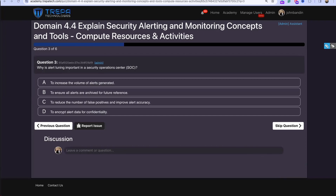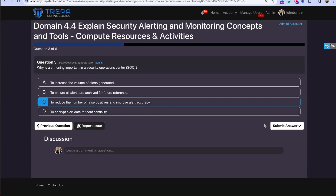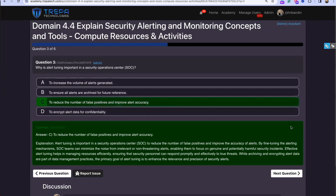Question three: why is alert tuning important in a security operations center? Because we want to reduce the number of false positives and improve alert accuracy. We don't want to get lost in the noise — there's a human element here. Getting 20 true positives a day likely means your pattern behavior analysis isn't tuned well enough.